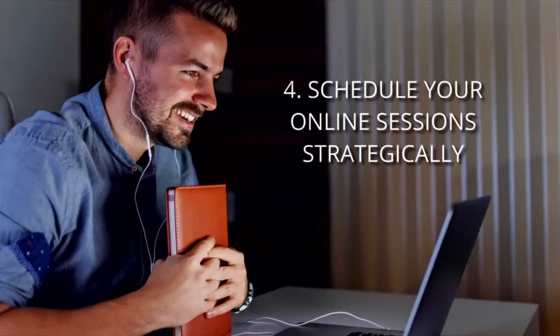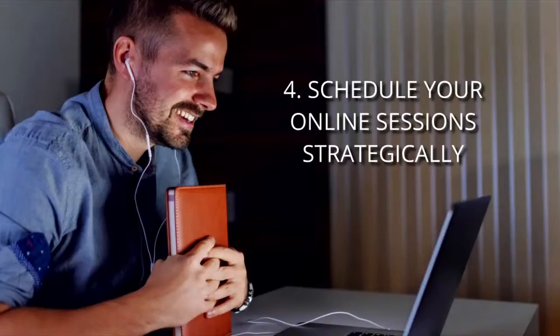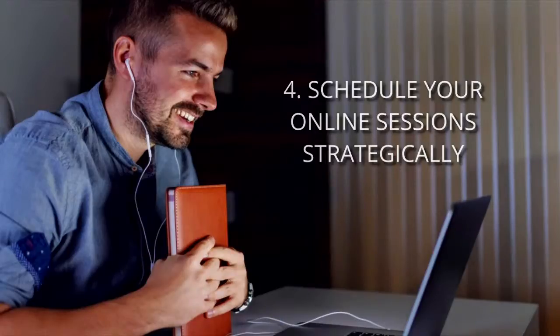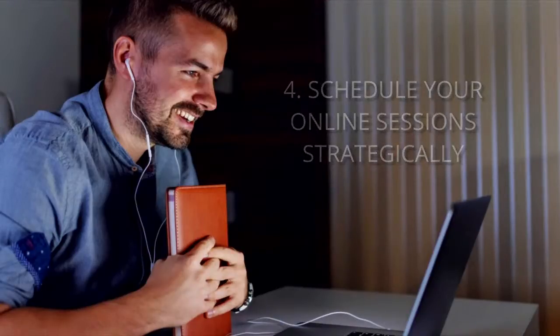Number four: Schedule your online therapy session strategically. Make sure that you schedule online therapy for when you can be really present.